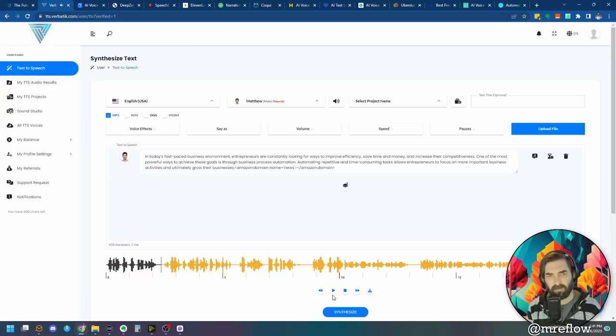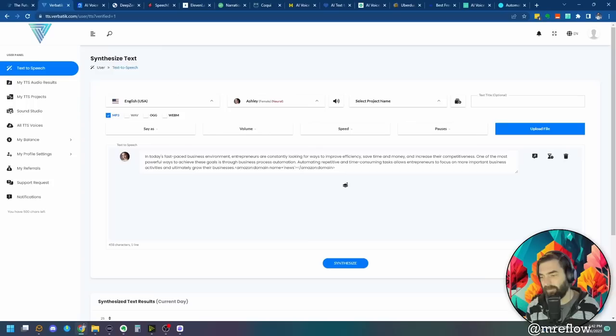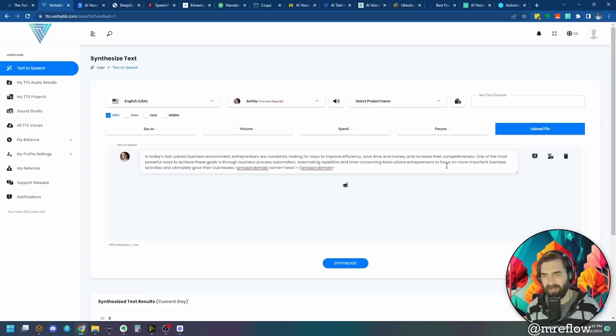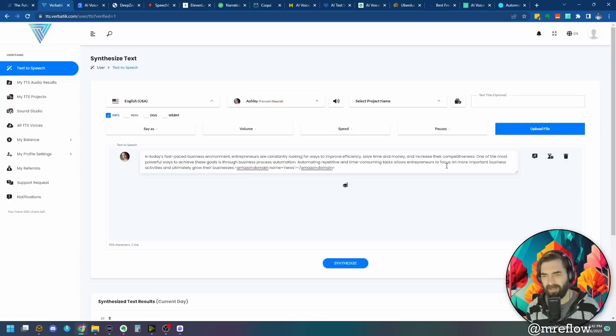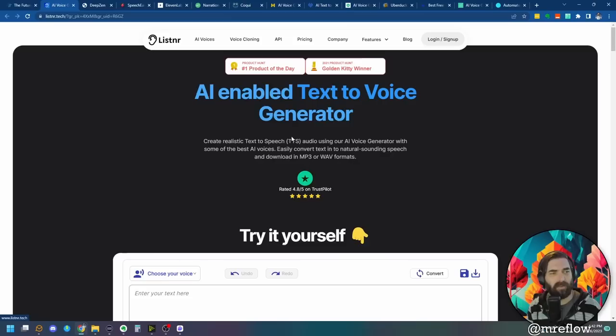That actually sounds so much smoother to me. I ran out of characters on my free trial, so all I got to try was one voice. The demo voices don't actually give you a good feel for what they sound like, but when you use your own text it sounds much better. You can only test with one voice because you don't really get enough characters. That's Verbatik. Really surprised that's the most upvoted one on the site.